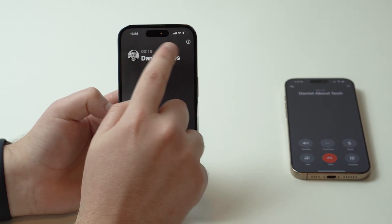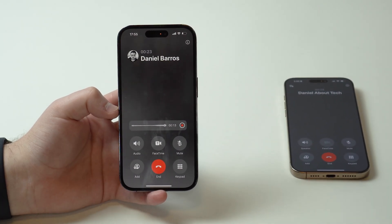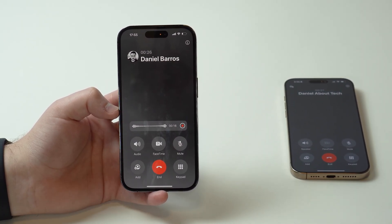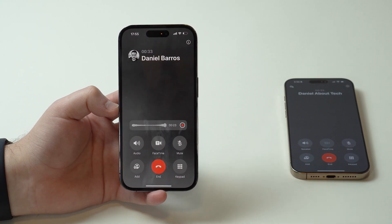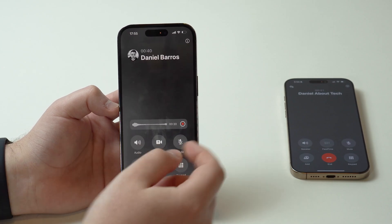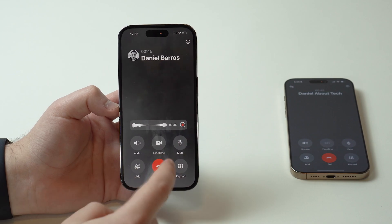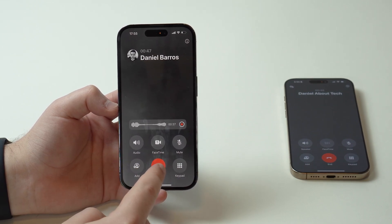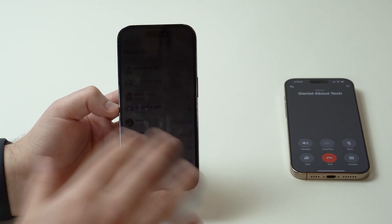The Notes app pops up right here at the top, meaning the recording will be saved in your Notes app and transcribed as well. You can do your thing — talk to the person, say what you want, record what you want. When you're done, you have two choices: stop the recording but keep the phone call going, or end the call altogether, which will also end the recording. We can end it here — we don't need it anymore.